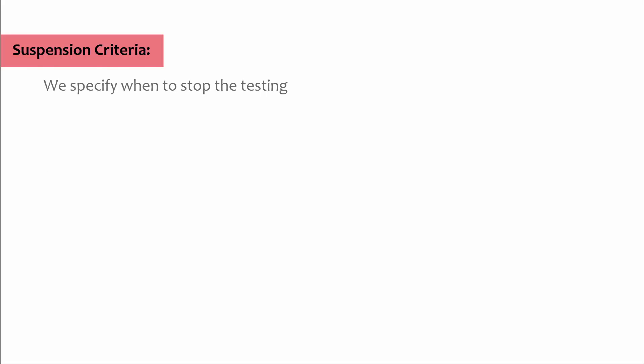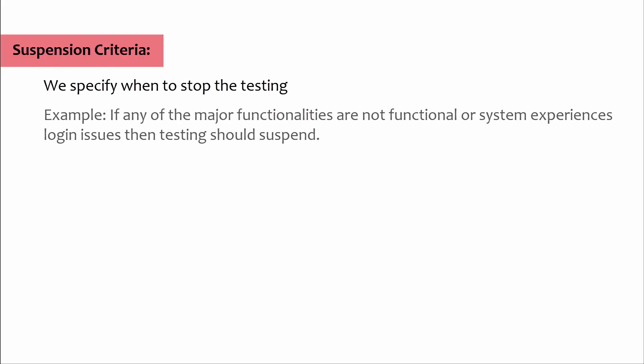Suspension criteria: In this section we specify when to stop the testing. Example: if any of the major functionalities are not functional or system experiences login issues, then testing should suspend.